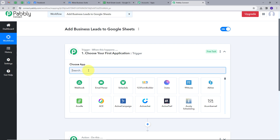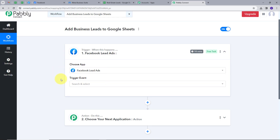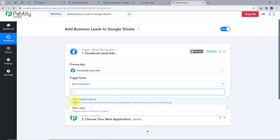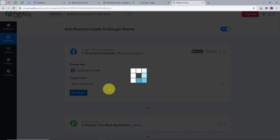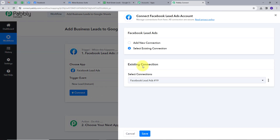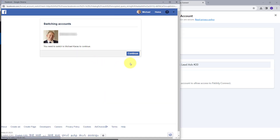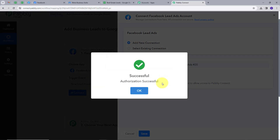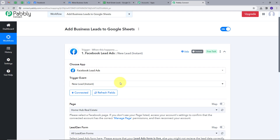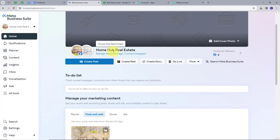In my Trigger application, I'm going to search for Facebook Lead Ads and click on it. I have to give a Trigger event, so I will open this and select New Lead Instant as my Trigger event. Now I'm going to connect my Facebook Lead Ads with Pably Connect. I will click on Add New Connection and connect with Facebook Lead Ads. I will click on Continue to give access to my account, and I have successfully connected my accounts. Here I have Page and Lead Gen Form. Now let's go back to my Facebook page — the name of my page is Home Hub Real Estate.